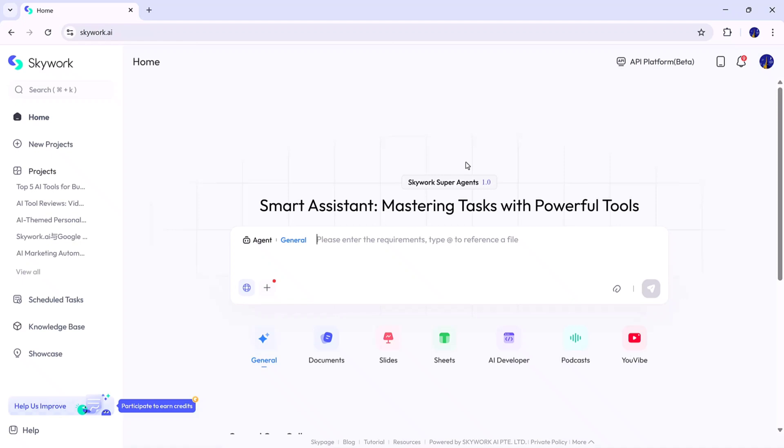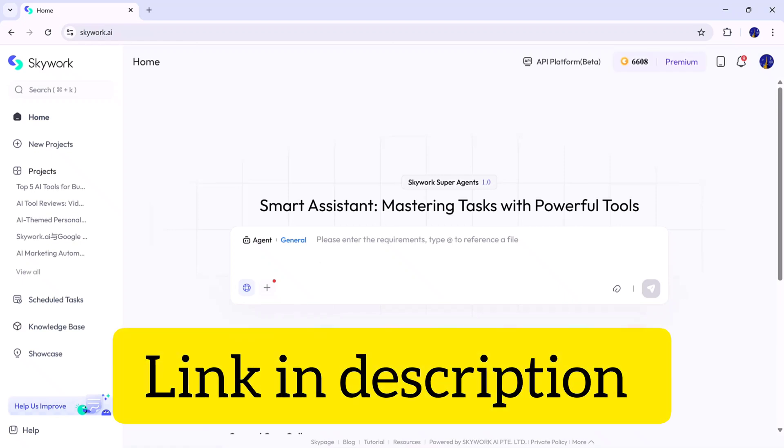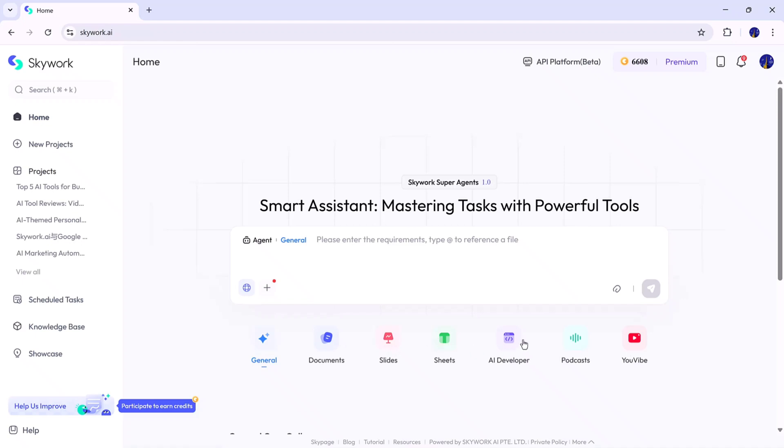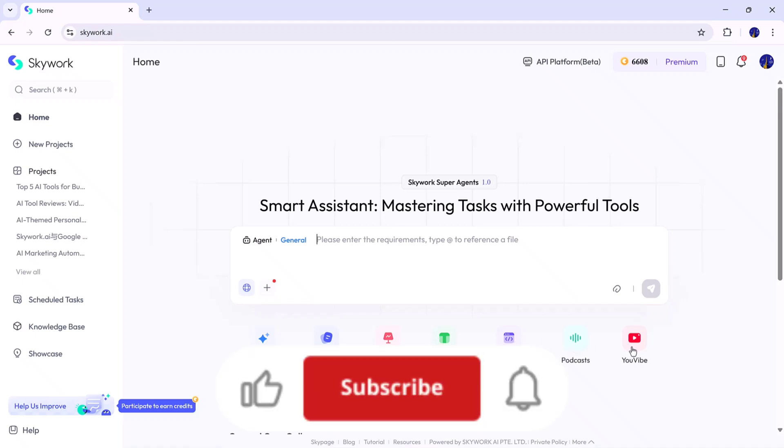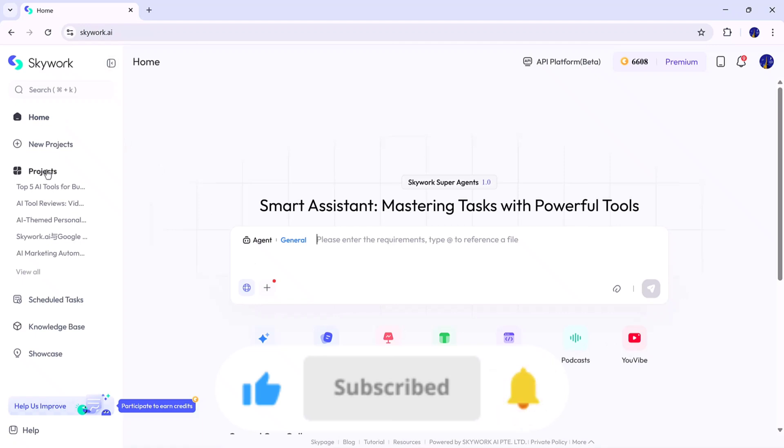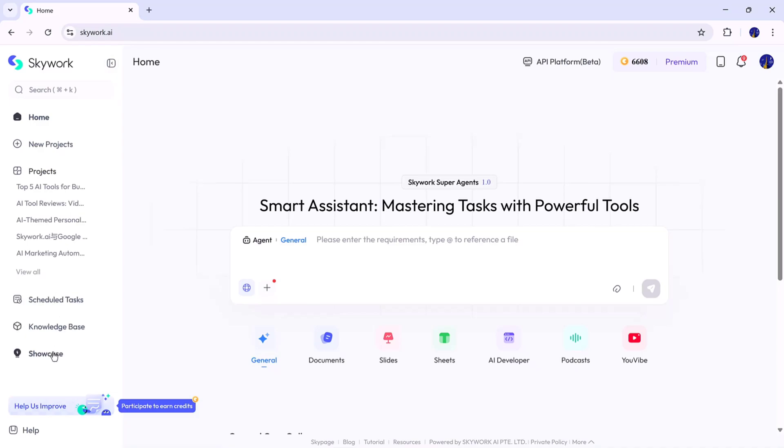So, that's it for today's video. If you'd like to explore Skywork.ai yourself, the link is available in the description below. I hope you found this review helpful. And if you did, don't forget to like, share, and subscribe for more AI tool reviews and tutorials. Thank you so much for watching, and I'll see you all in the next one.